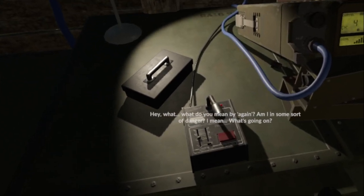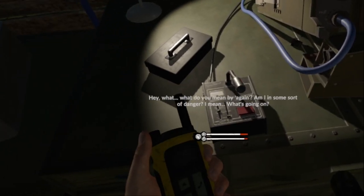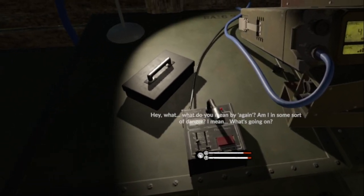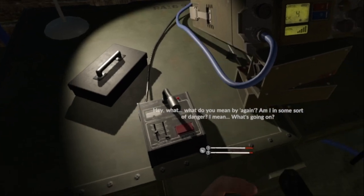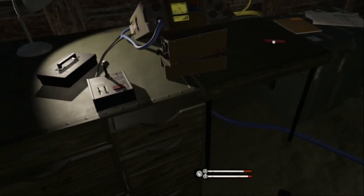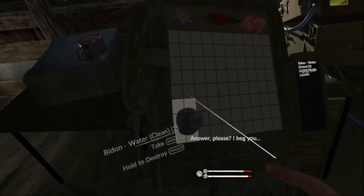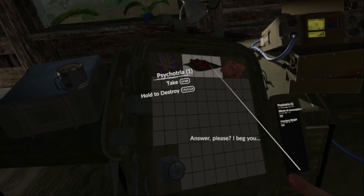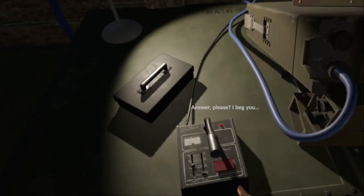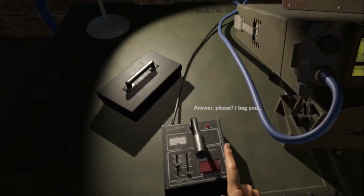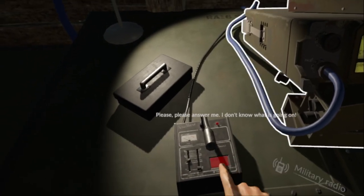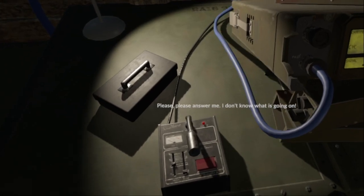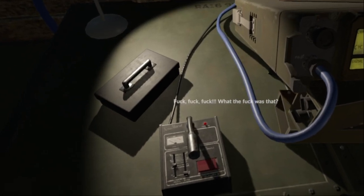Hey, what do you mean by again? Am I in some sort of danger? I mean, what's going on? Whatever, answer please, I beg you, please please please answer me. I don't know what's going on.